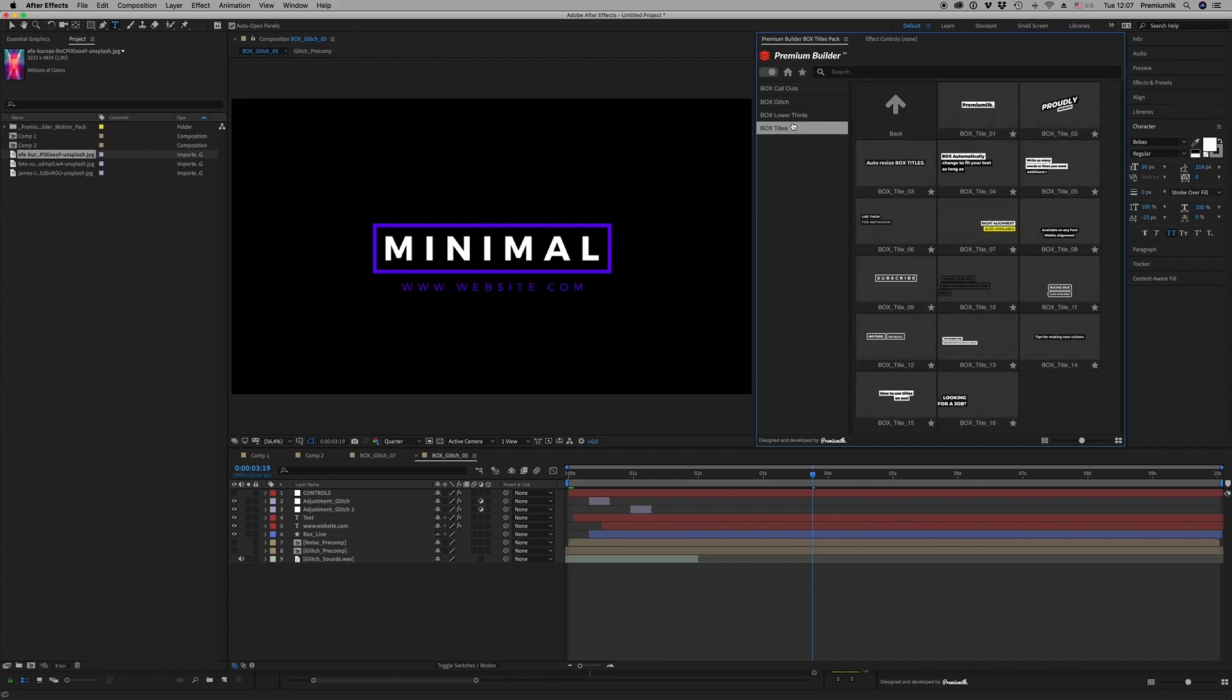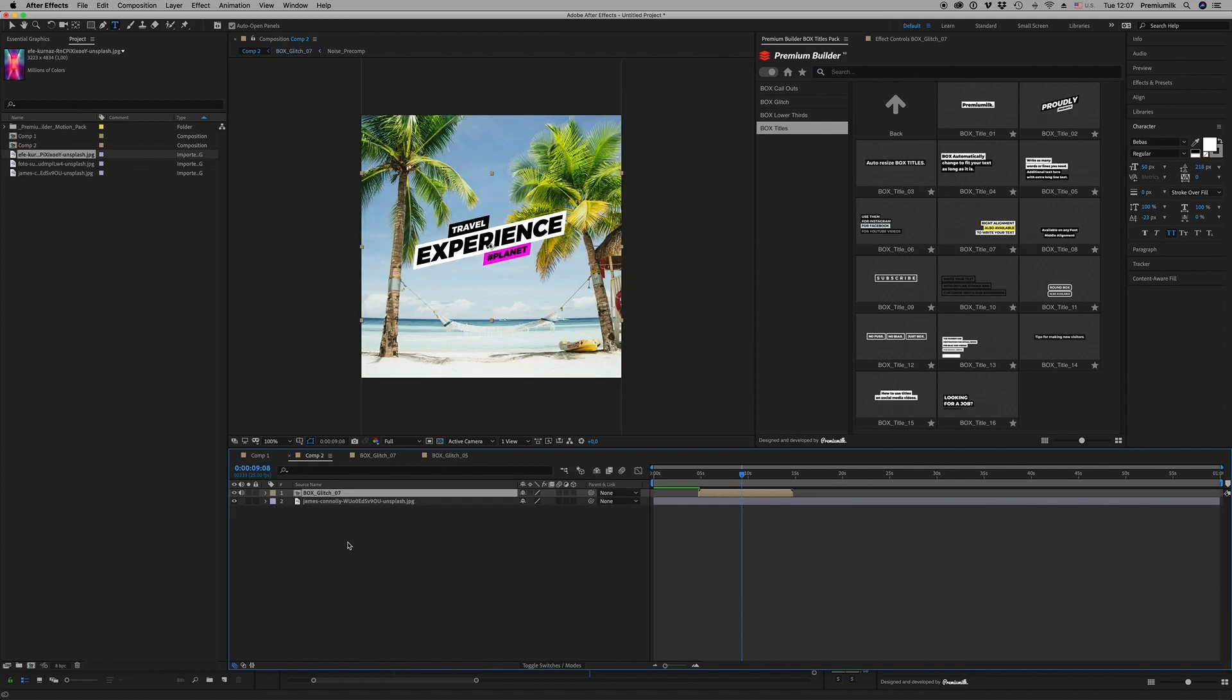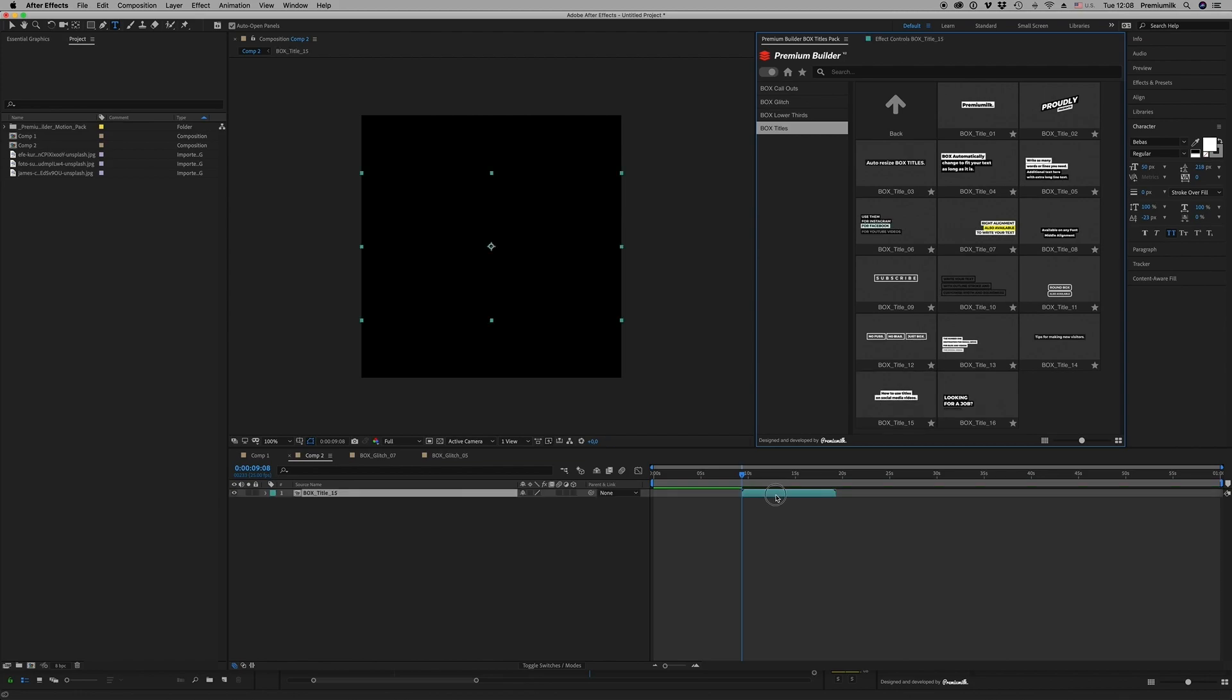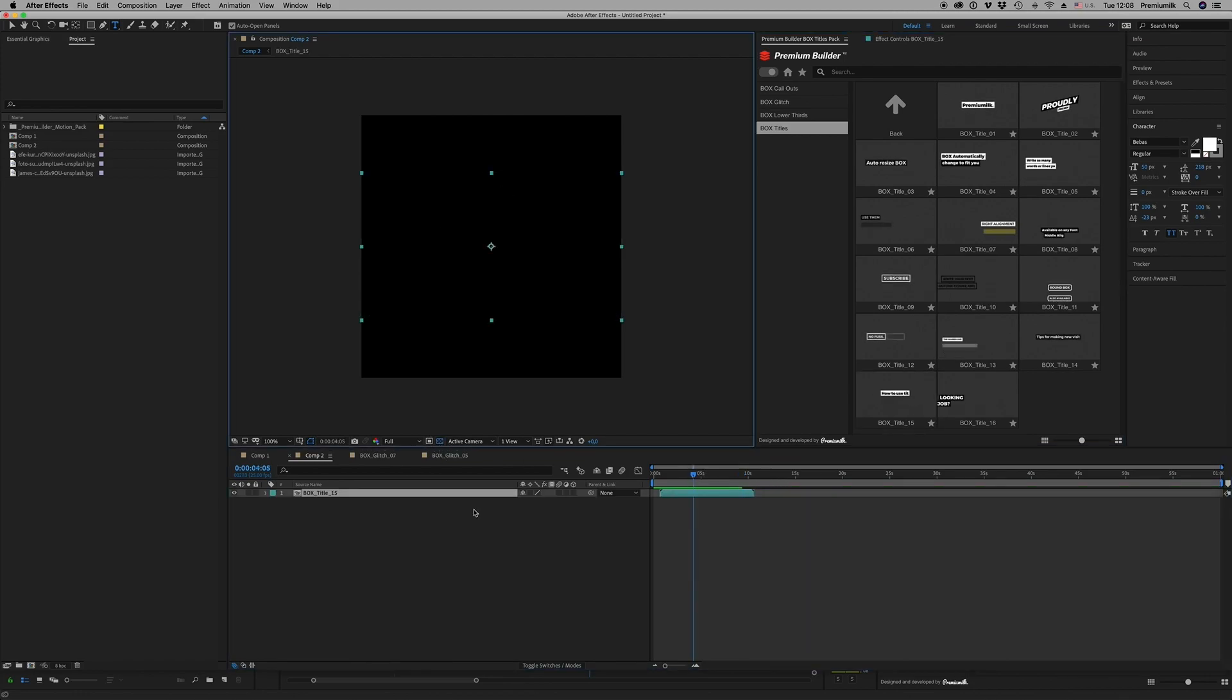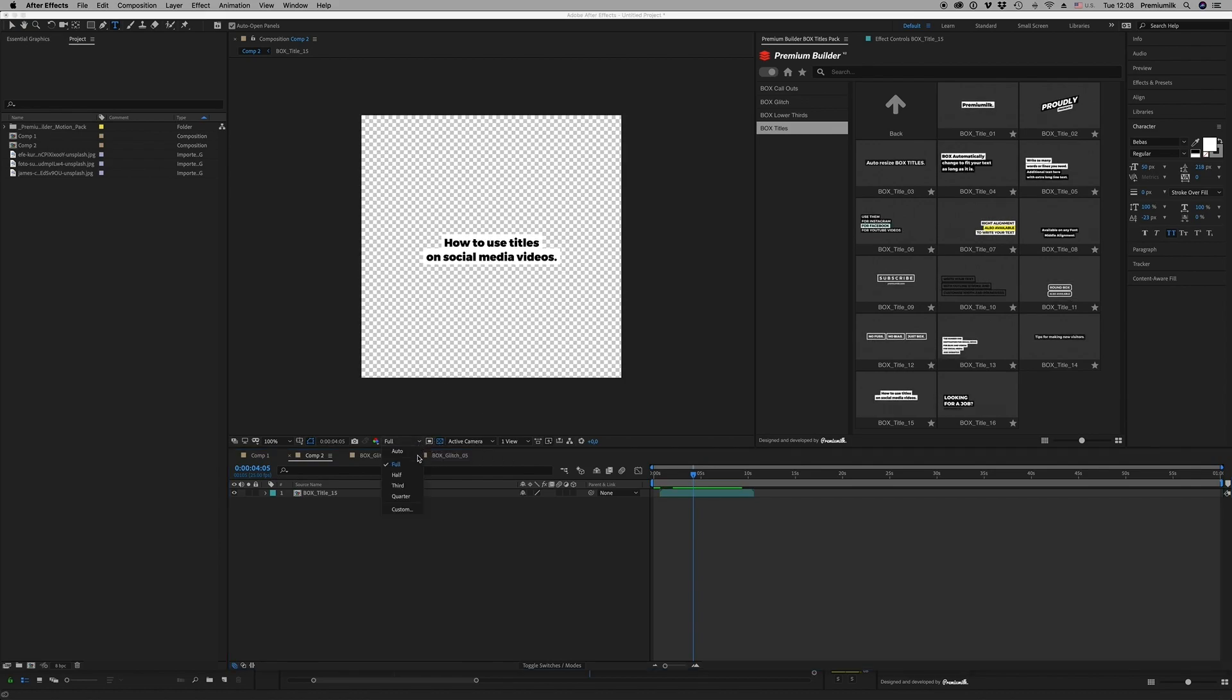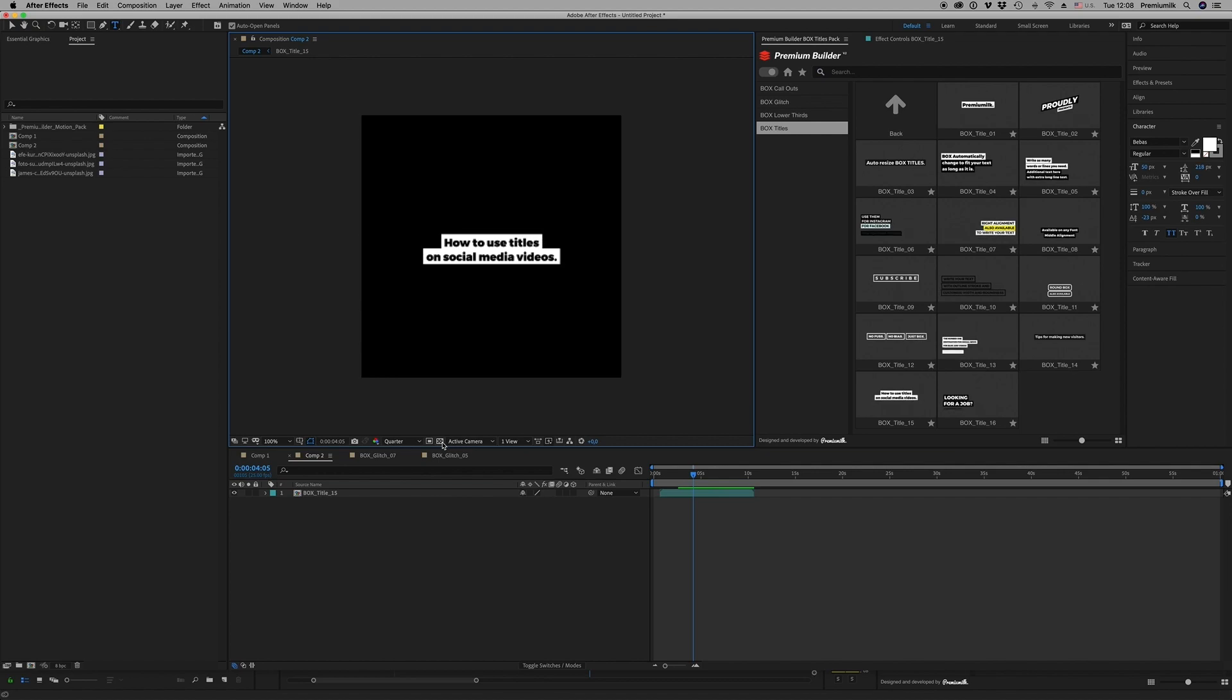Let's put one more here. Let's bring this title. As you can see, the title fits always to your comp. You can scale it up if you want.